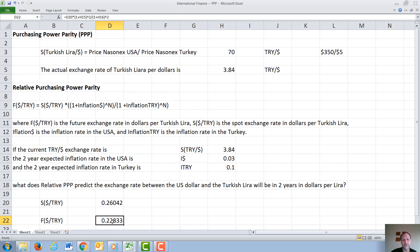Note this means in two years it takes fewer dollars to buy a Turkish lira than it does today. This is because the inflation rate is higher in Turkey than the United States, which may indicate the Turkish Central Bank is printing more currency than the U.S. Central Bank.